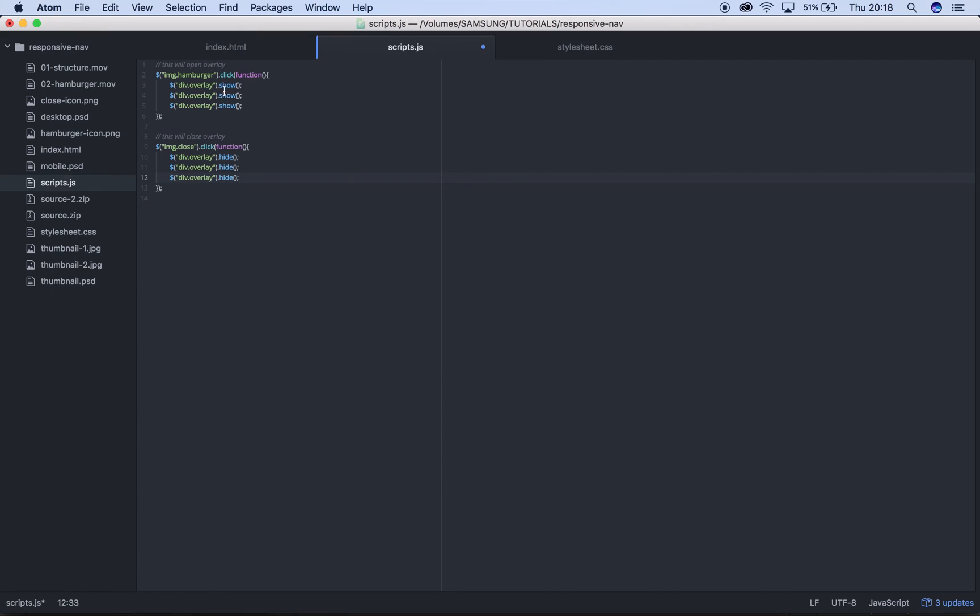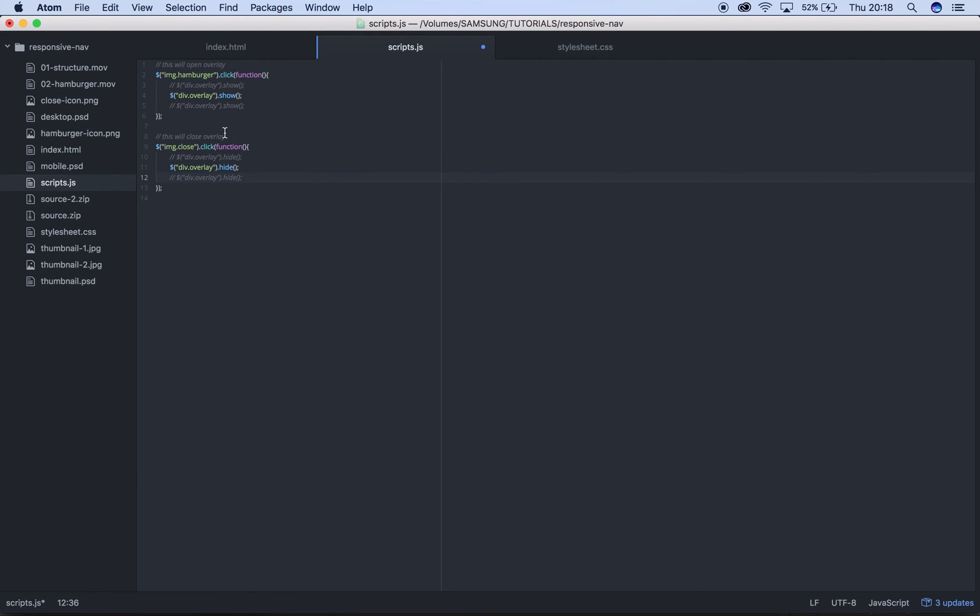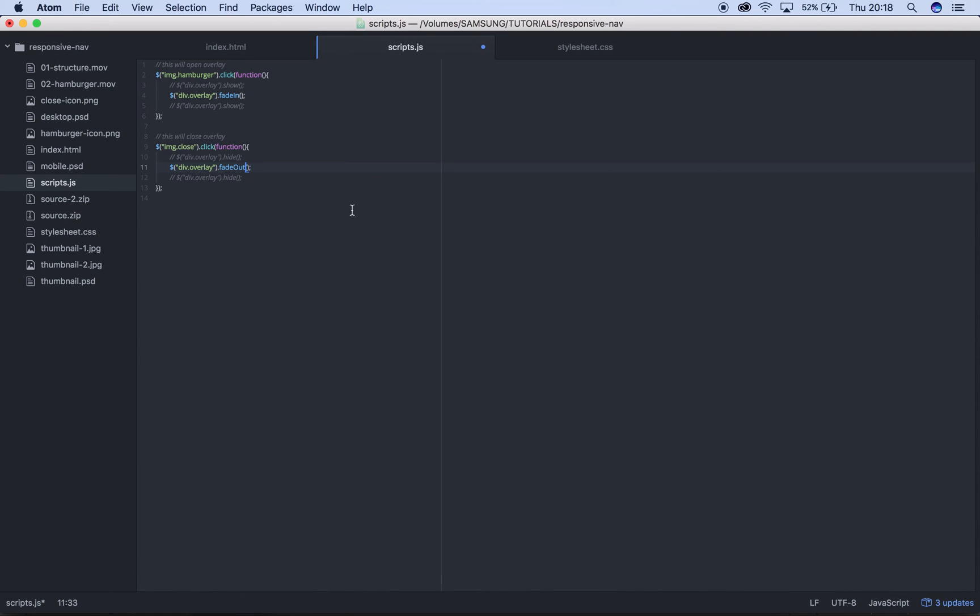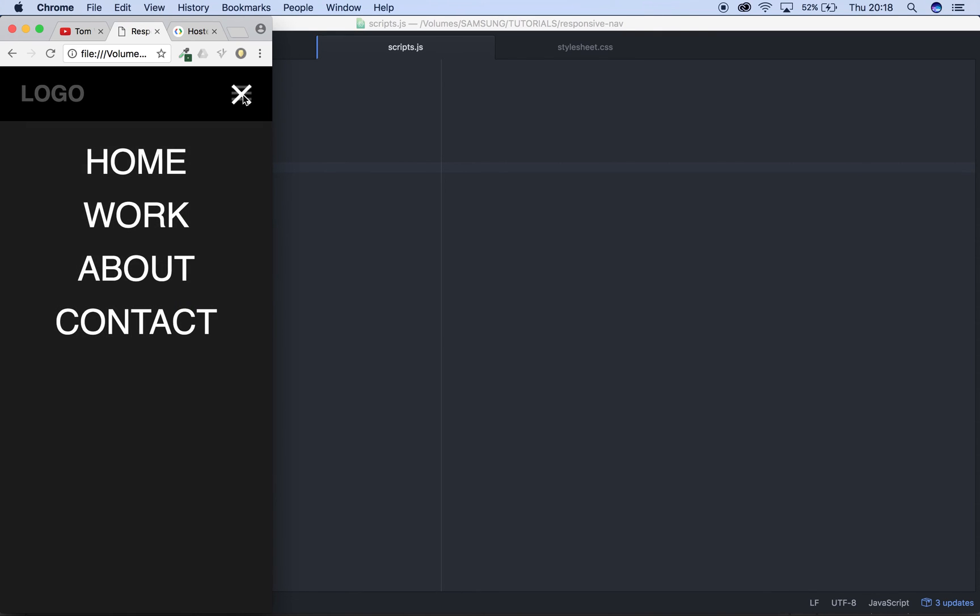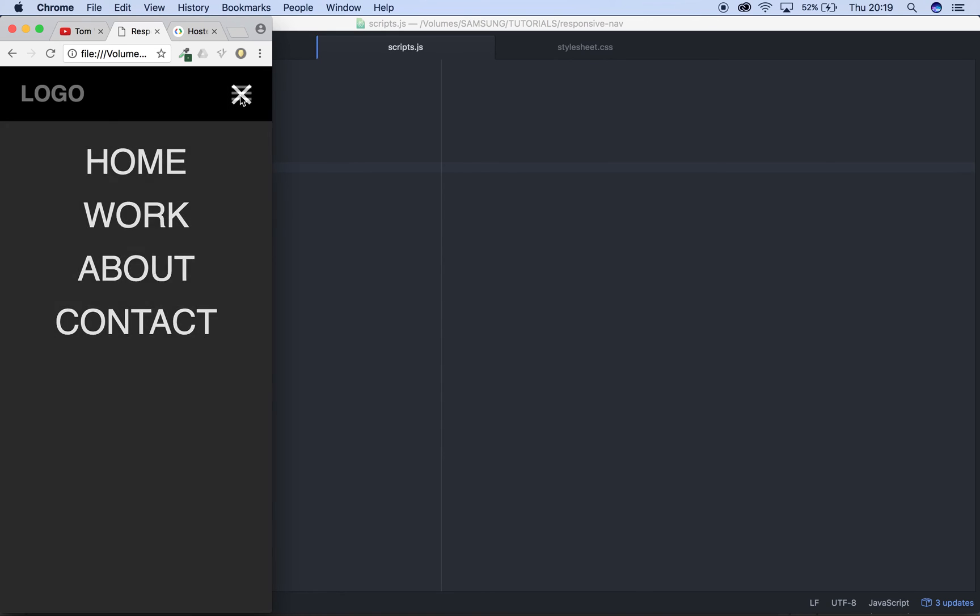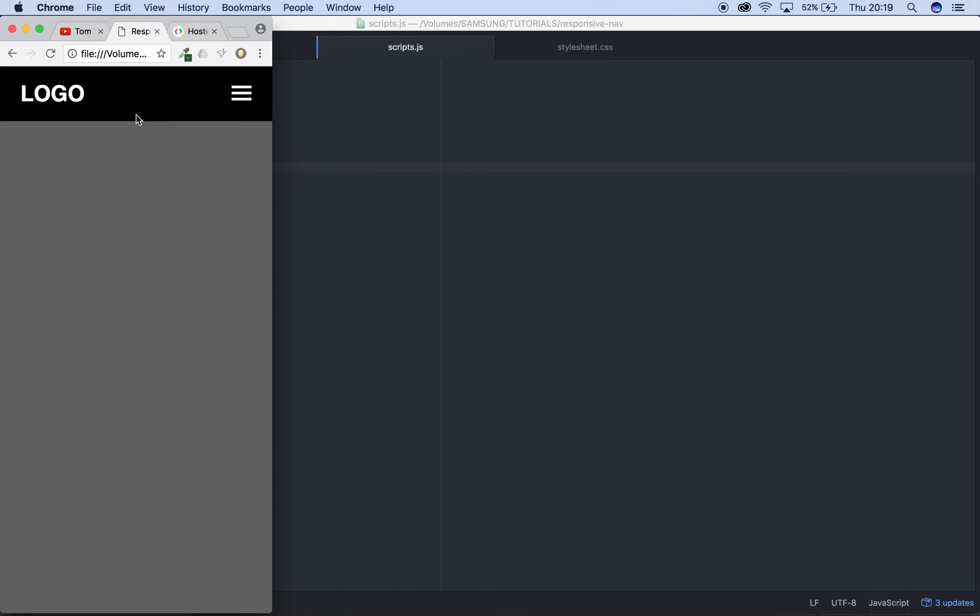Rather than hide and show we can use things like fade in. Fade in literally means that the overlay is not going to just show and appear anymore, it's going to fade in, so a nice little transition. Then when we click the close icon we want it to fade back out. So this time when we click it there's a nice fade in animation and when we close it there's a fade out. Really simple but really effective, used on lots of sites.